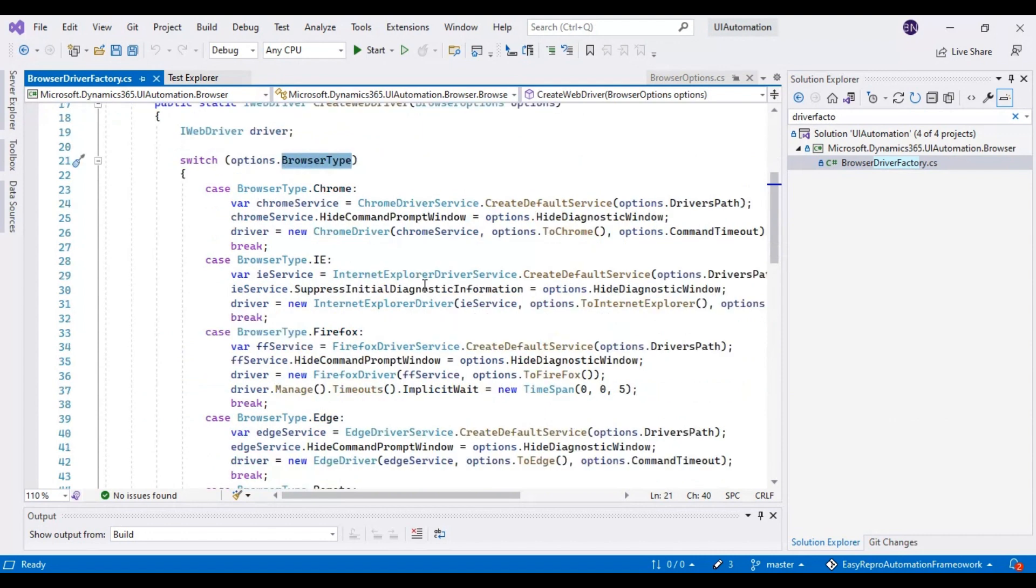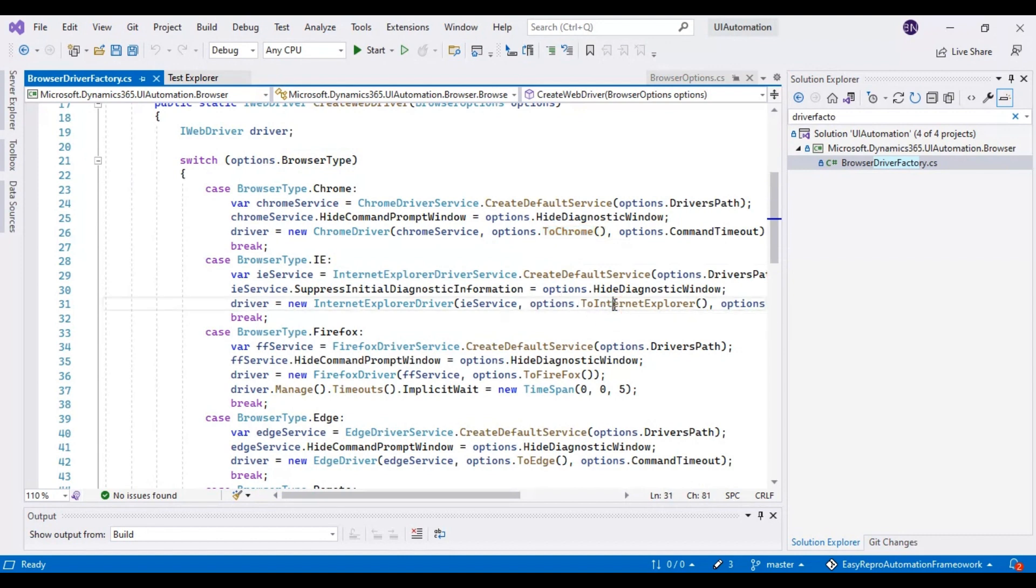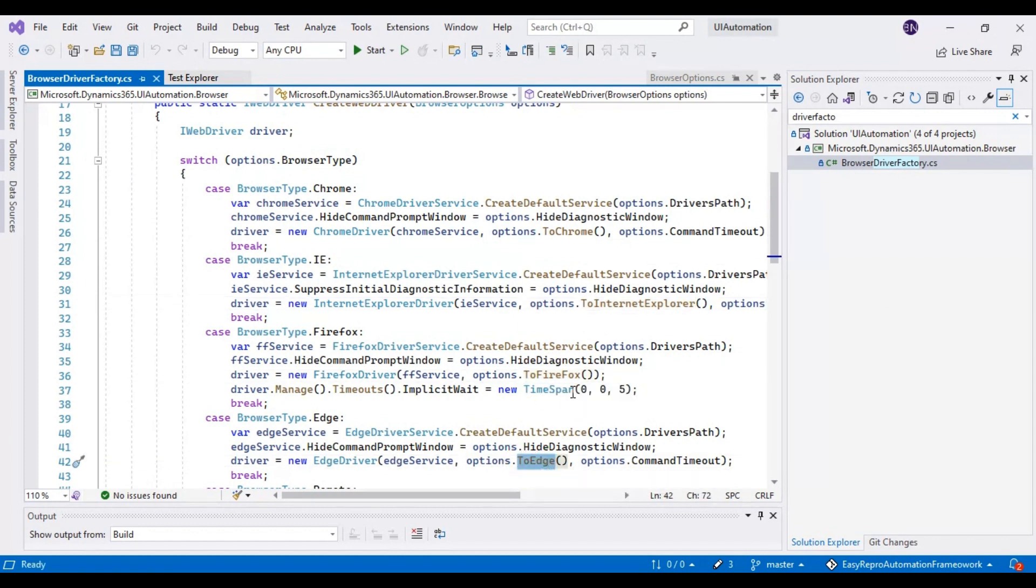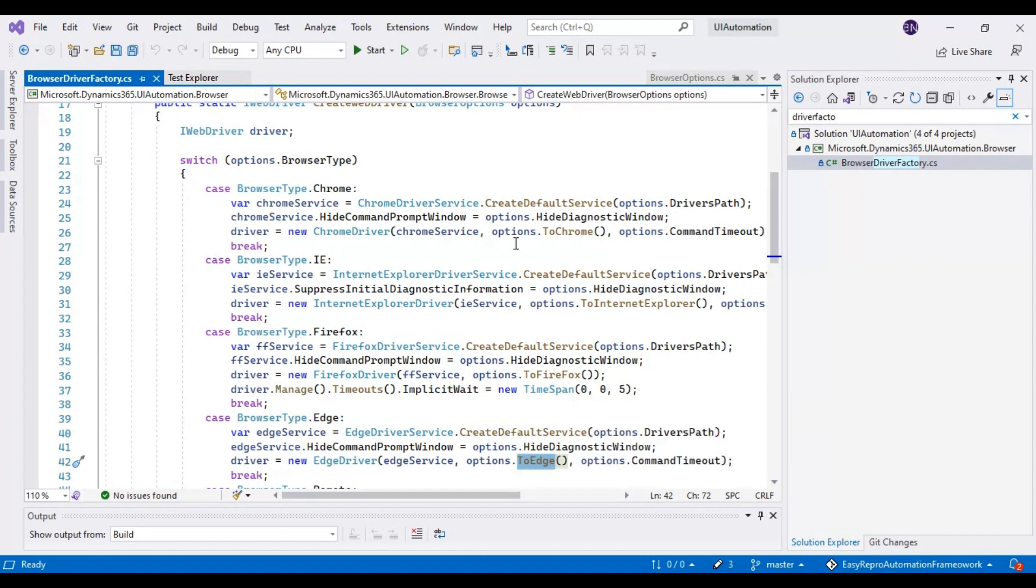For example, if you want to update the profile or Chrome options, Firefox profile, or Edge options, you need to go to the particular method - ToChrome or ToInternetExplorer. Similarly, for other browsers, we have a method called To followed by the browser name, and you can navigate to that particular method.